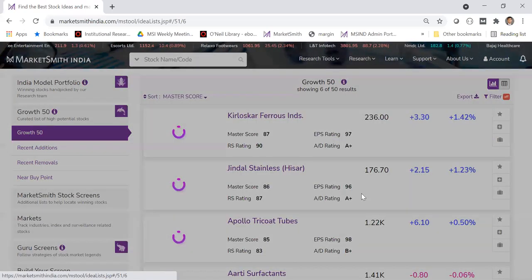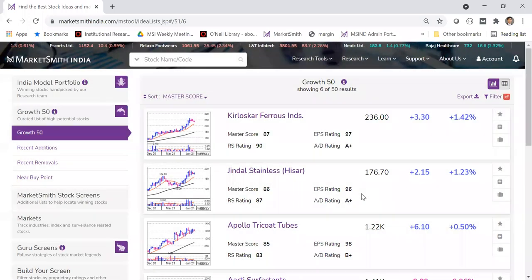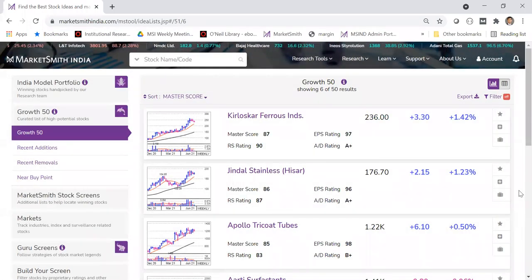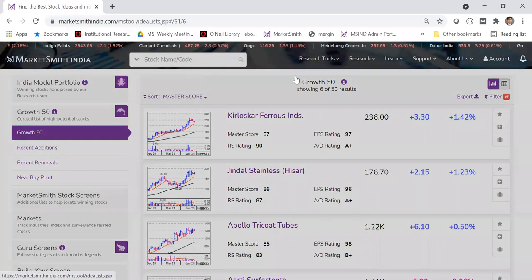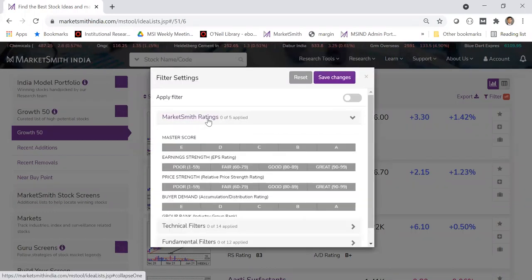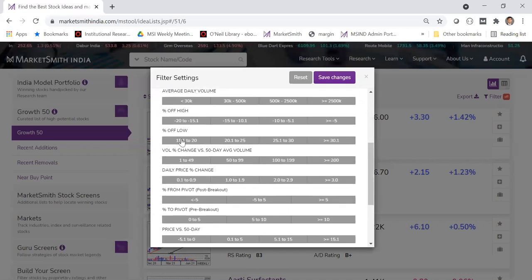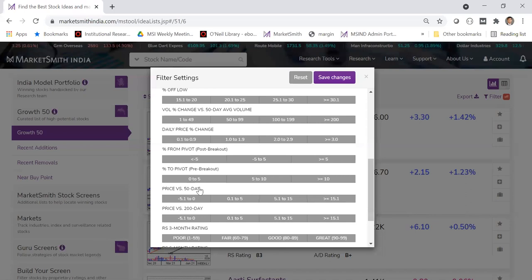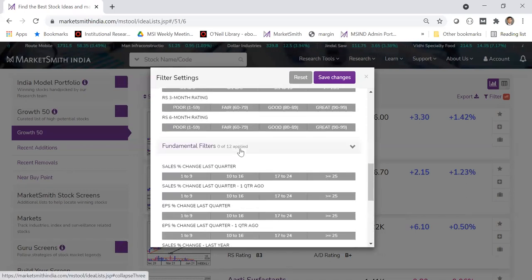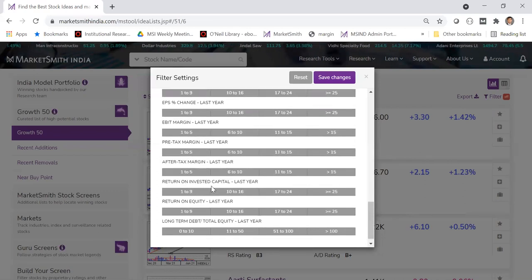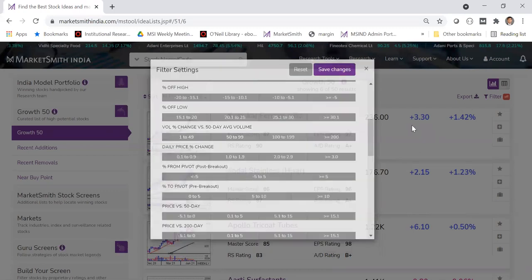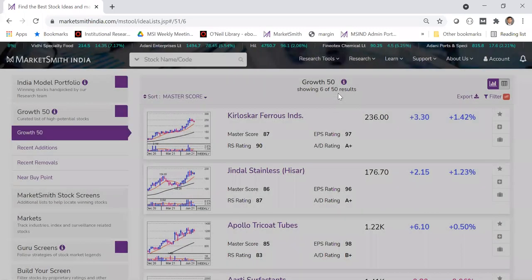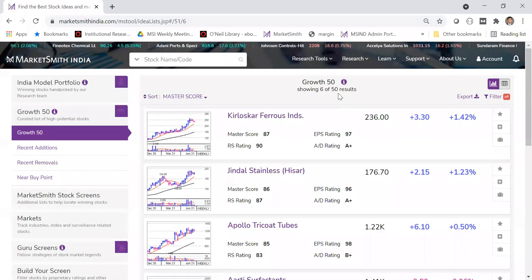If you want to apply your own filters, click the filter button on the top right. You can filter by Marketsmith ratings, technical filters like market cap, percentage from high or low, how far from the pivot, or fundamental filters like sales, EBITDA, margins, and ROE. Select one or multiple and click save — it will further shortlist stocks for you. All preset lists already exclude illiquid, penny, and low market cap stocks.